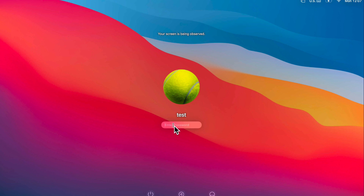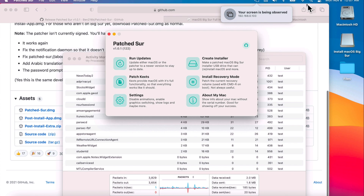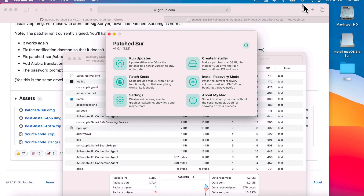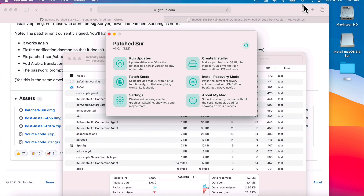Booting back up — log in, and right off the bat you'll notice we have Wi-Fi working. We're back up and fully working on 11.6.1 using Patcher 1.0.1. There are still a couple of things I'd recommend doing.